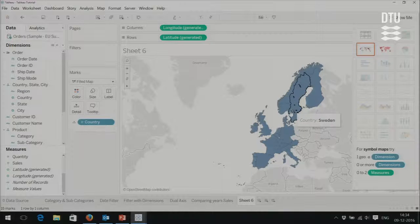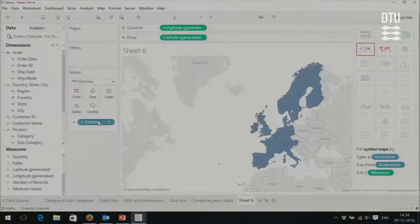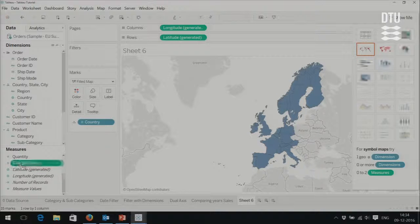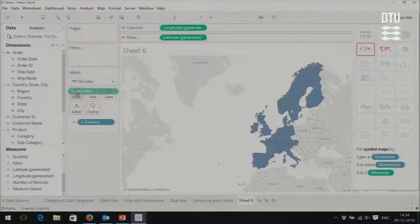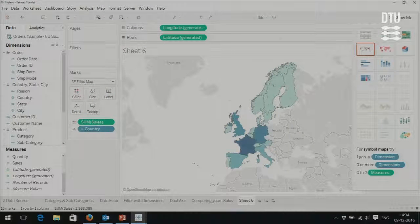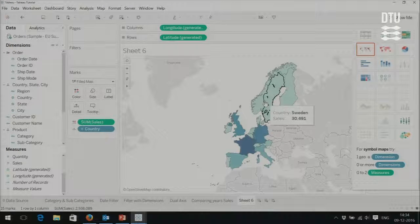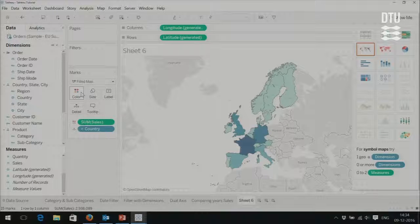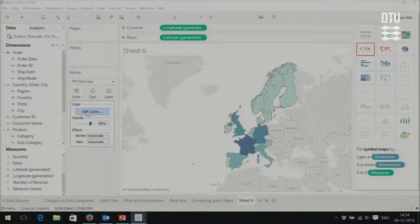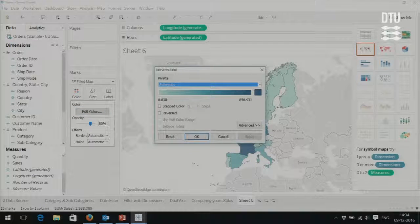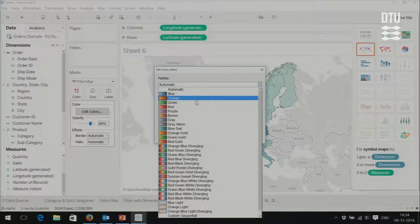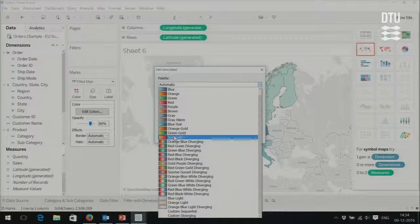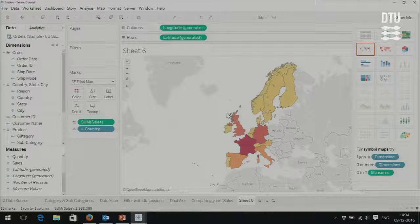Now we have a map of Europe with the specific countries on the list. Let's say we want to see sales on these countries. We can go to sales and put it into the color box. Now we can see parts of the map change based on the number of sales — countries with different sum of sales get different colors. What's important here is that you can change the color by clicking onto color and saying edit colors. There's a panel of different colors that Tableau supports — let's say we want this red-gold palette. You can see the color changed.